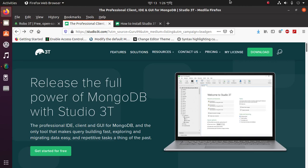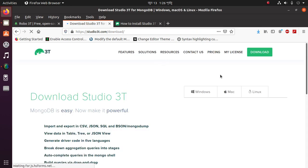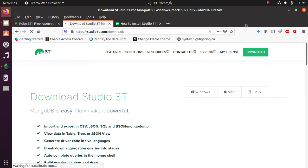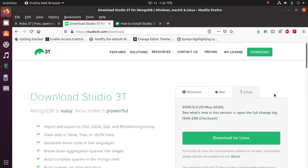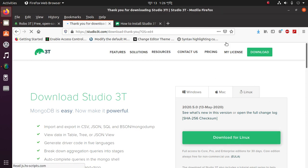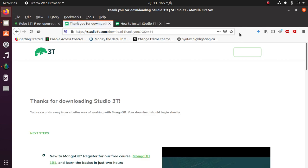Hello viewers, in this video I am going to show how to install Studio 3T for MongoDB. Follow this video instruction to the end. First, download this from the website — click here. I am going to install this on Linux-based Ubuntu, so click on Linux then download.